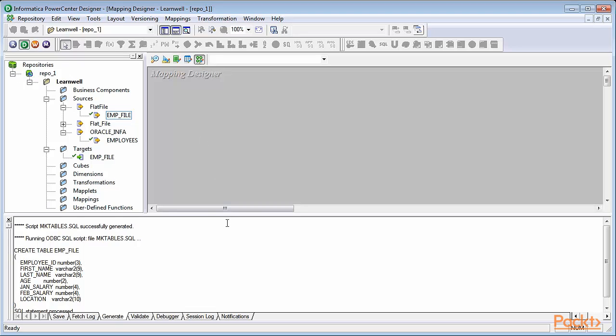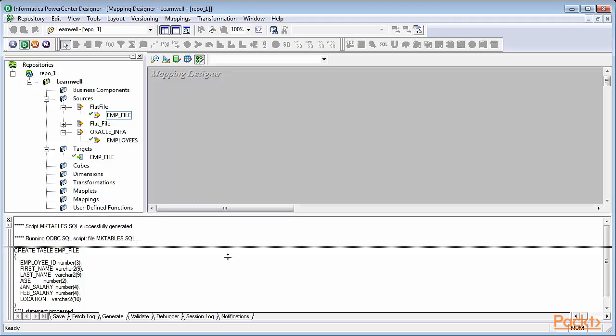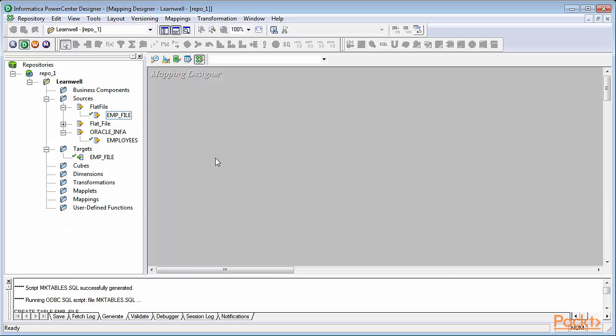To create a mapping, please remember you need three basic fundamental components. First one is source. Second is target. Third is transformation, which is optional. When you're creating a simple pass-through mapping, you simply need a source and target. We can use the navigator section to reuse the source and target components into the mapping.